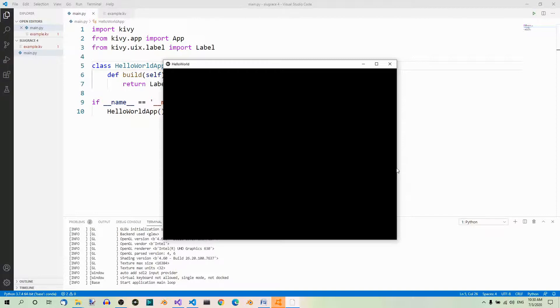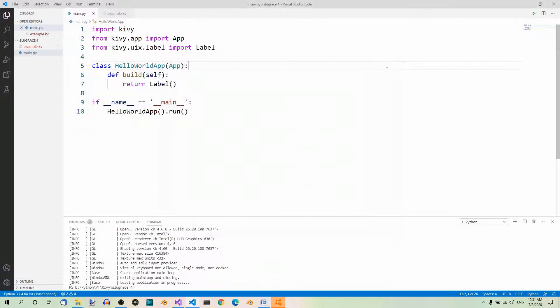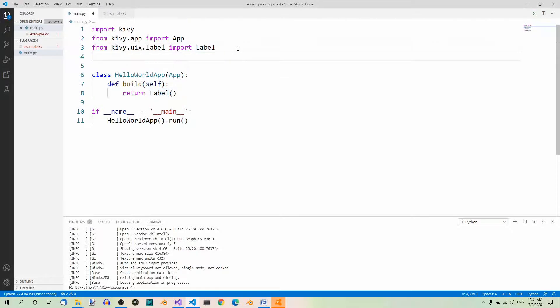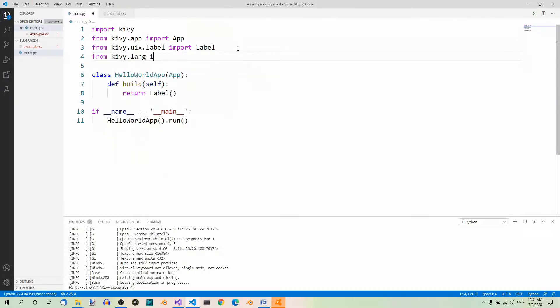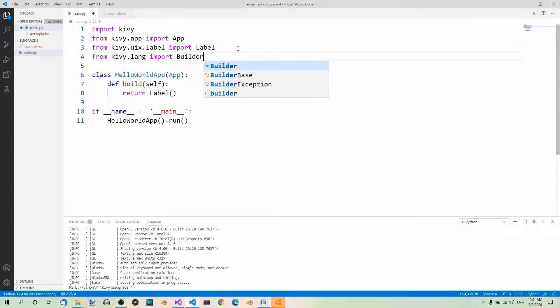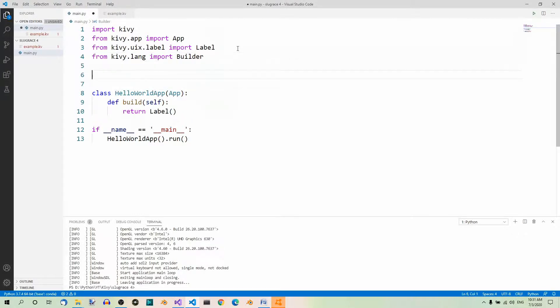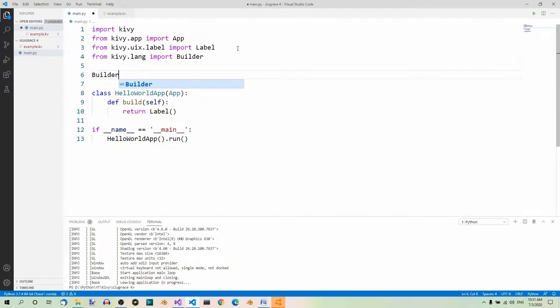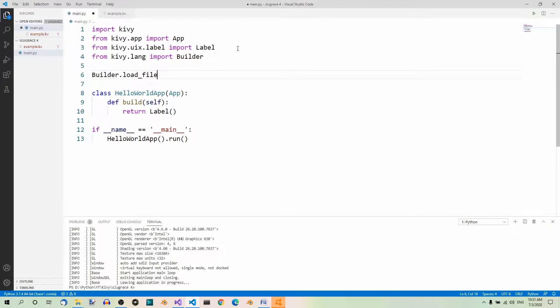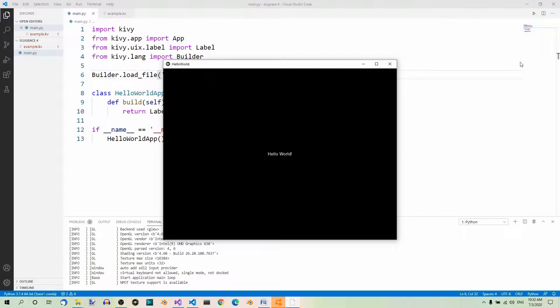That's why we have to tell it explicitly that we wanted to use the ExampleKV file. To do that, we'll need the Builder class from the Kiwi.lang module. It contains the LoadFile function that we can use to load the file we need. Okay. So, let's modify our main.py file so that it imports the class and loads the file. Here's the code. Here, we must import the Builder class from Kiwi.lang. From Kiwi.lang import builder. We must also load the Kiwi file that we need. Builder load file and here is our file. Example.kv. Good. If you now run the program, it will work again.